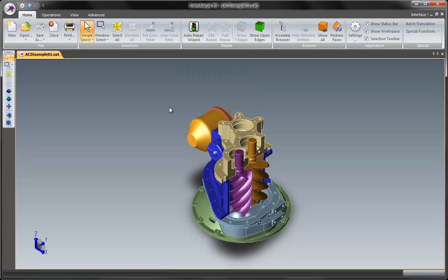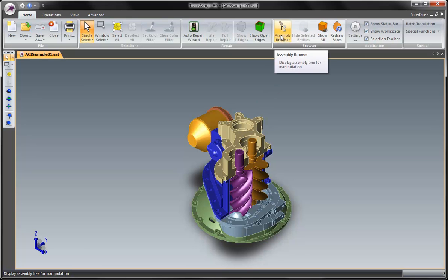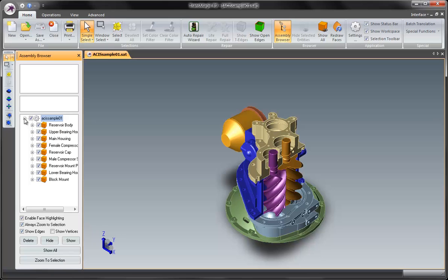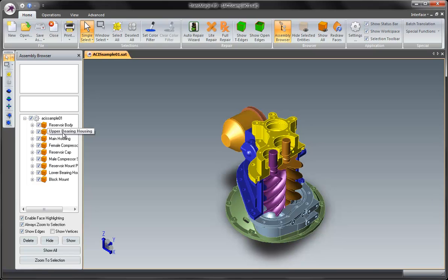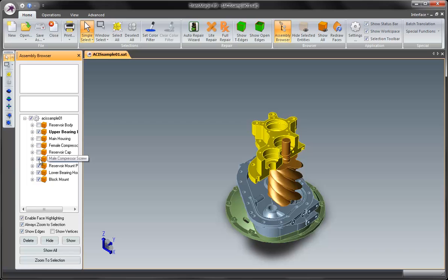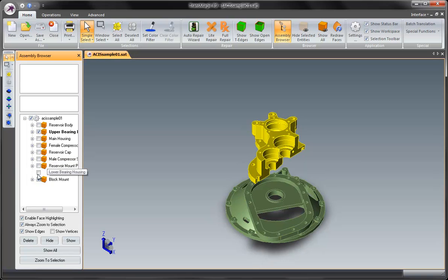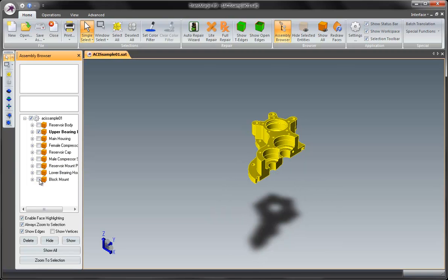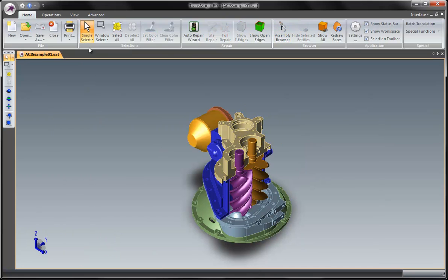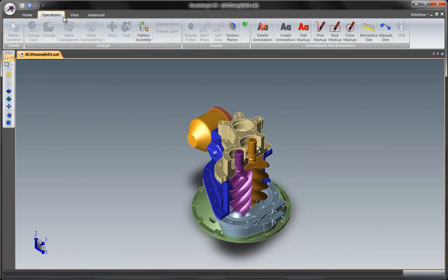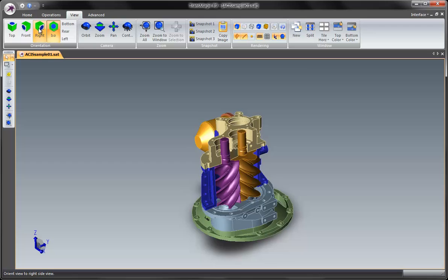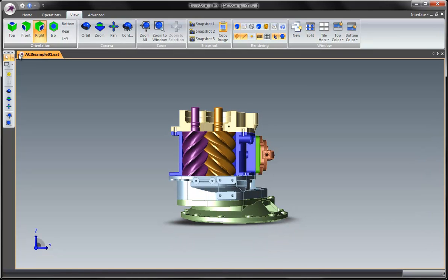But for right now we just want to do some dimensioning and what I am going to do is let's say that all I care about is this file on top. So I want to hide the other data and we have several options there. The part on top if I select it we can see in the assembly browser this is the upper bearing housing. So what I can do is just simply hide all the other parts by unchecking them.